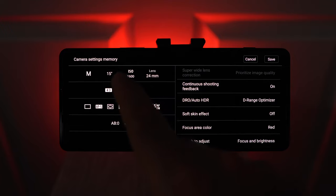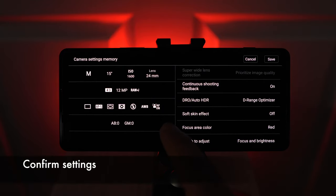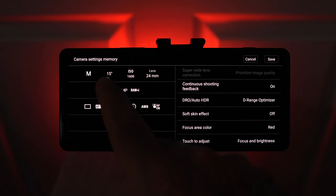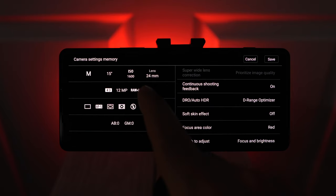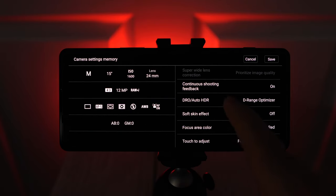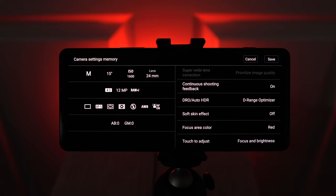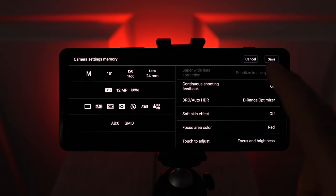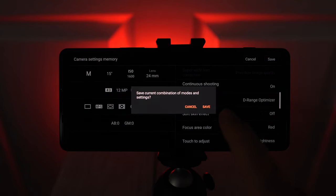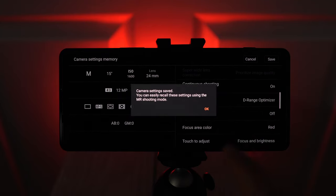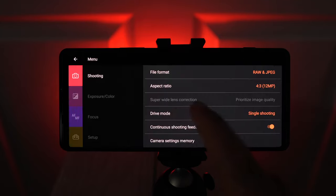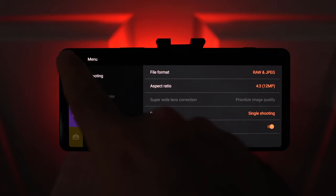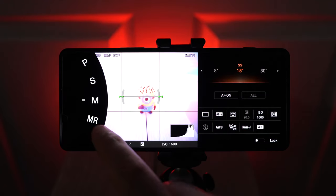And you can see all of my settings from the manual mode come up here. I have that 15 seconds, 1600 ISO, as well as all the other things that I could set through the menu, such as Soft Skin Effect, and then the Dynamic Range Optimizer. So all of these settings I can just say save, and say yes, I confirm that.